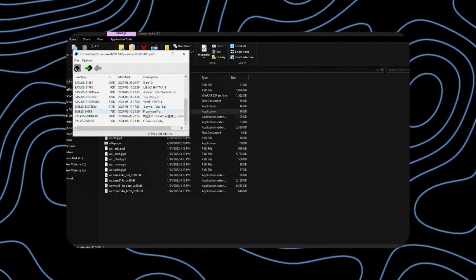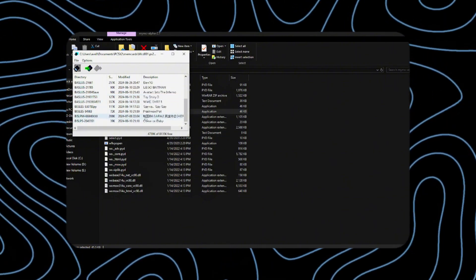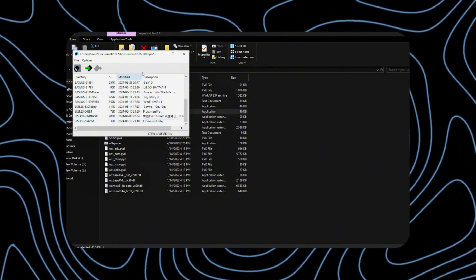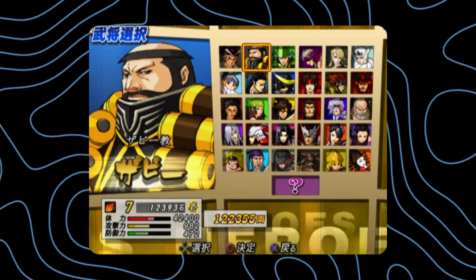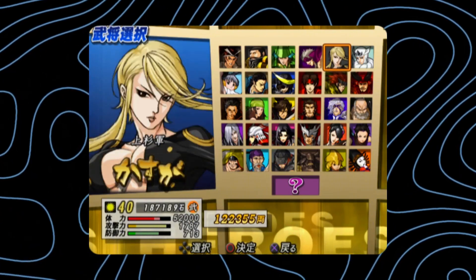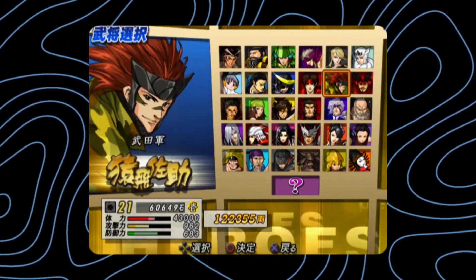Next, we need to locate the save file for the game we want to modify. Before deleting my progress in this game, I want to make a copy of it.